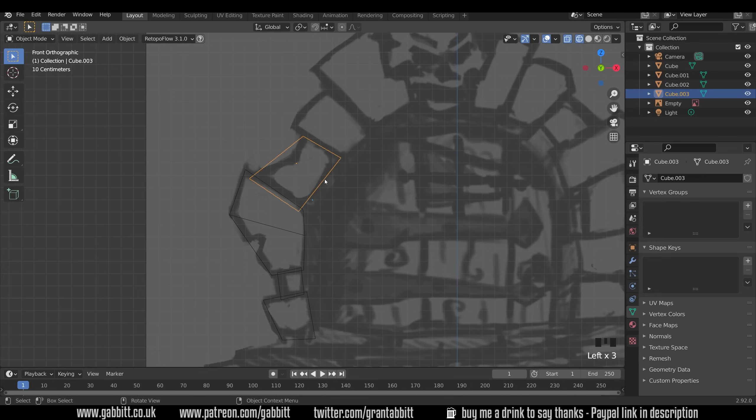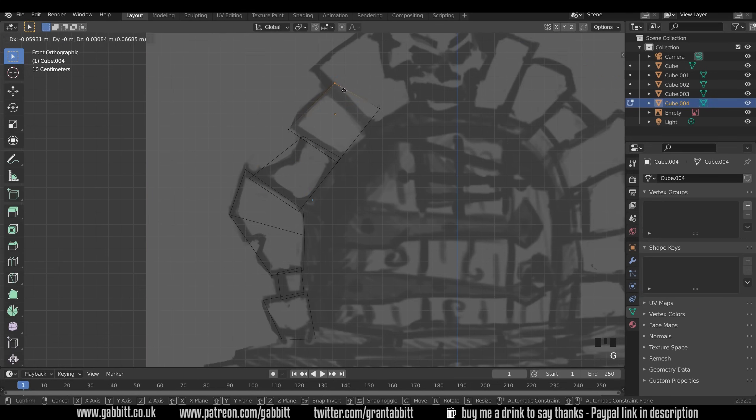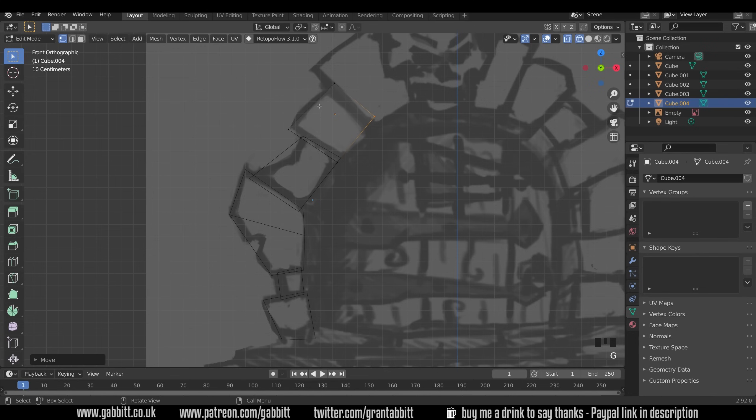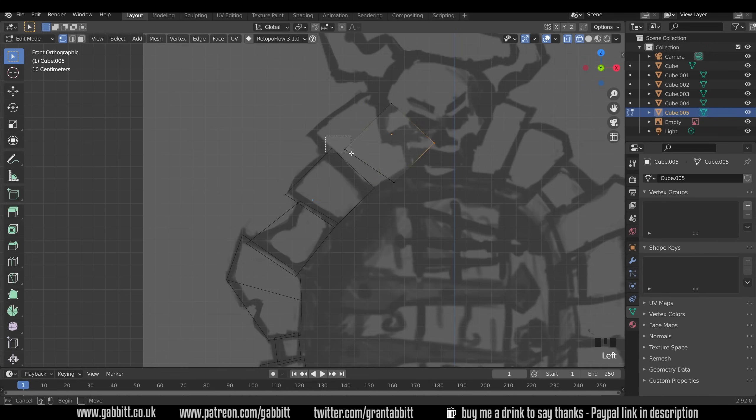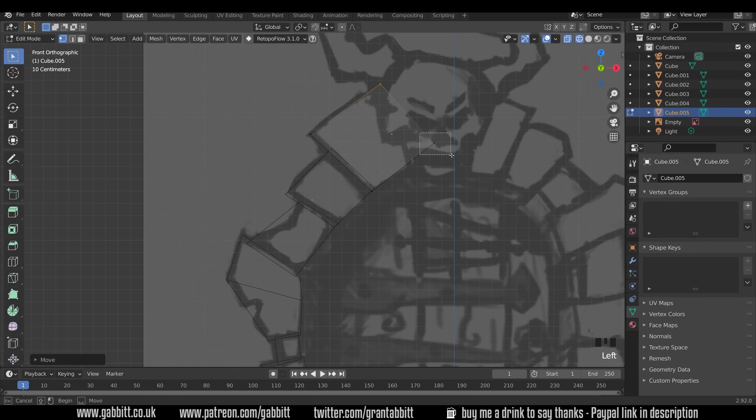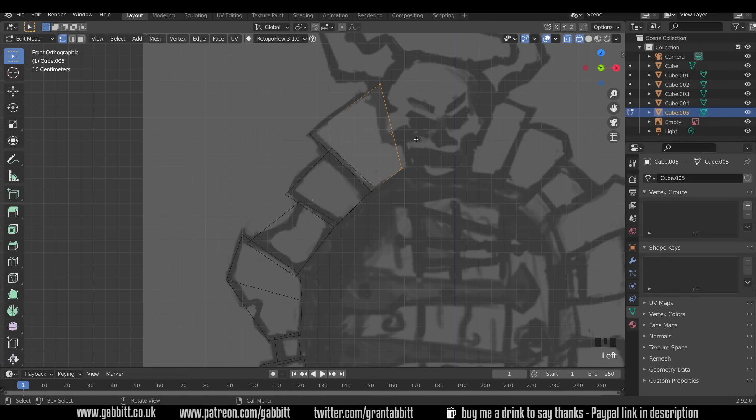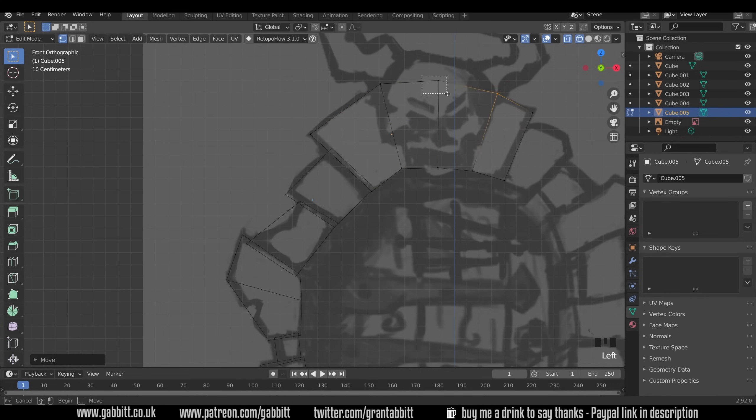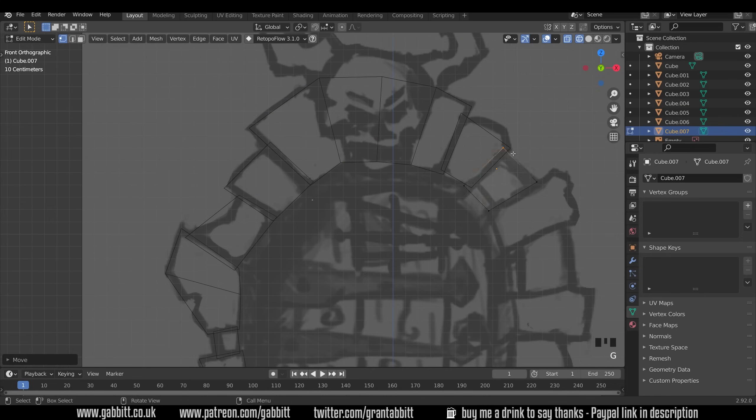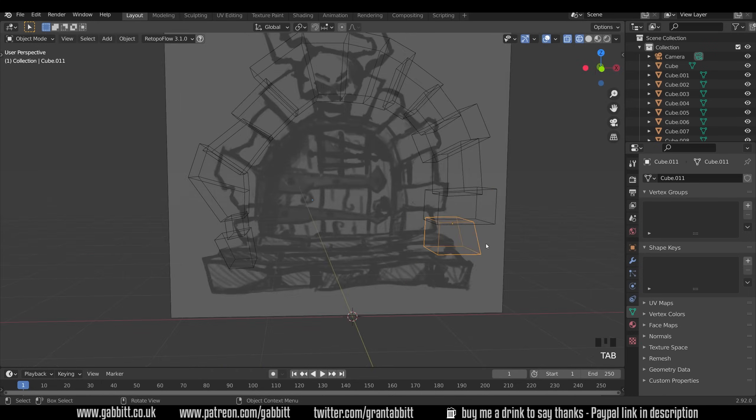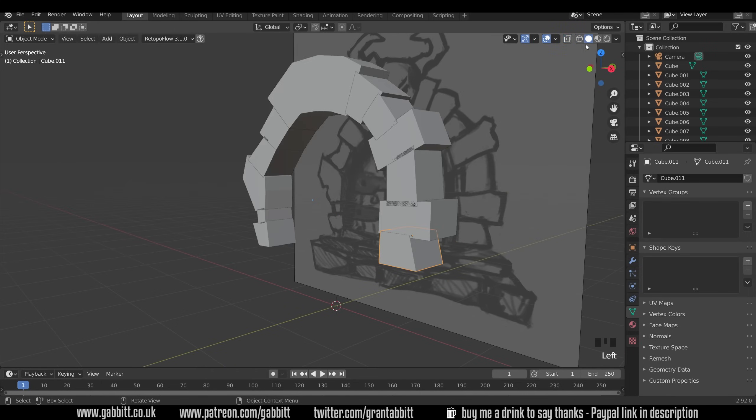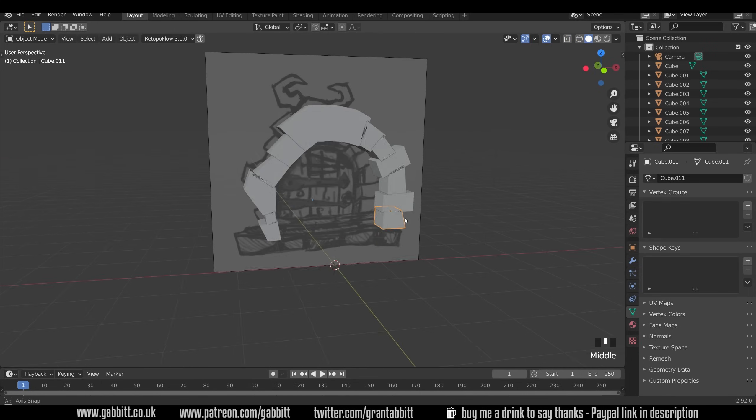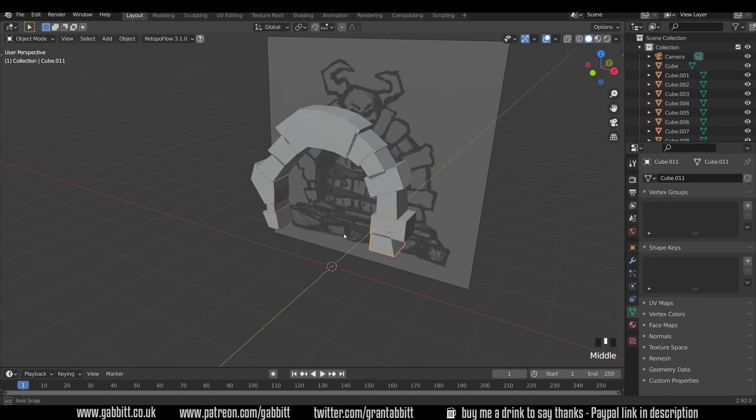I can select these objects, Shift+D to duplicate and just keep going around moving them into position. So it's always box select, G to grab and move them into place. Every now and again you might want to select a whole group like this and E to extrude to pull them outwards.